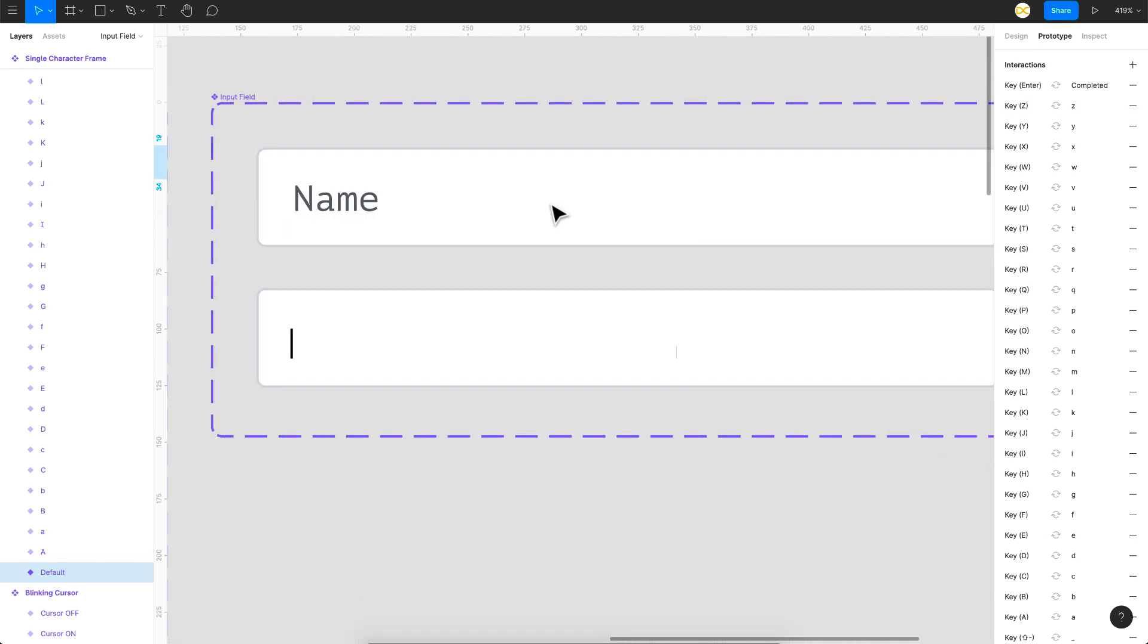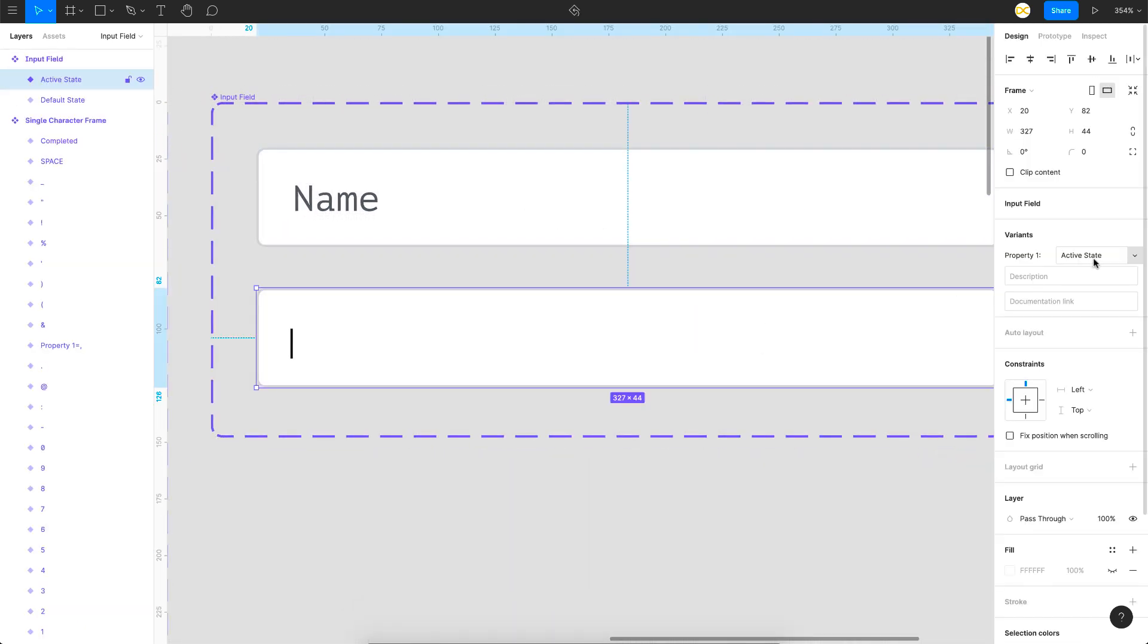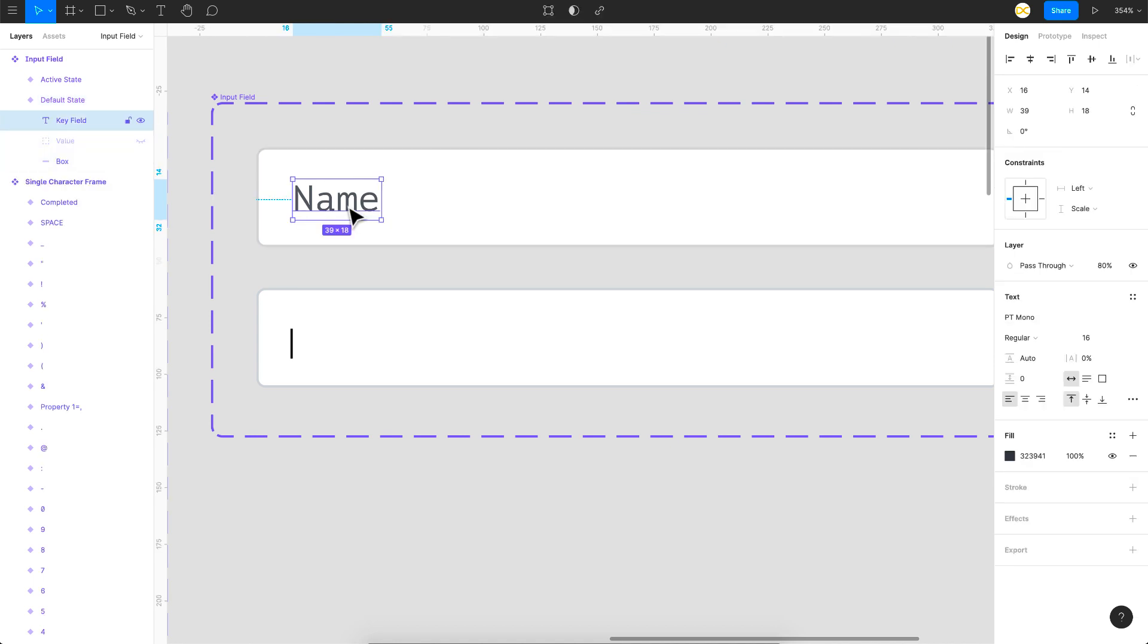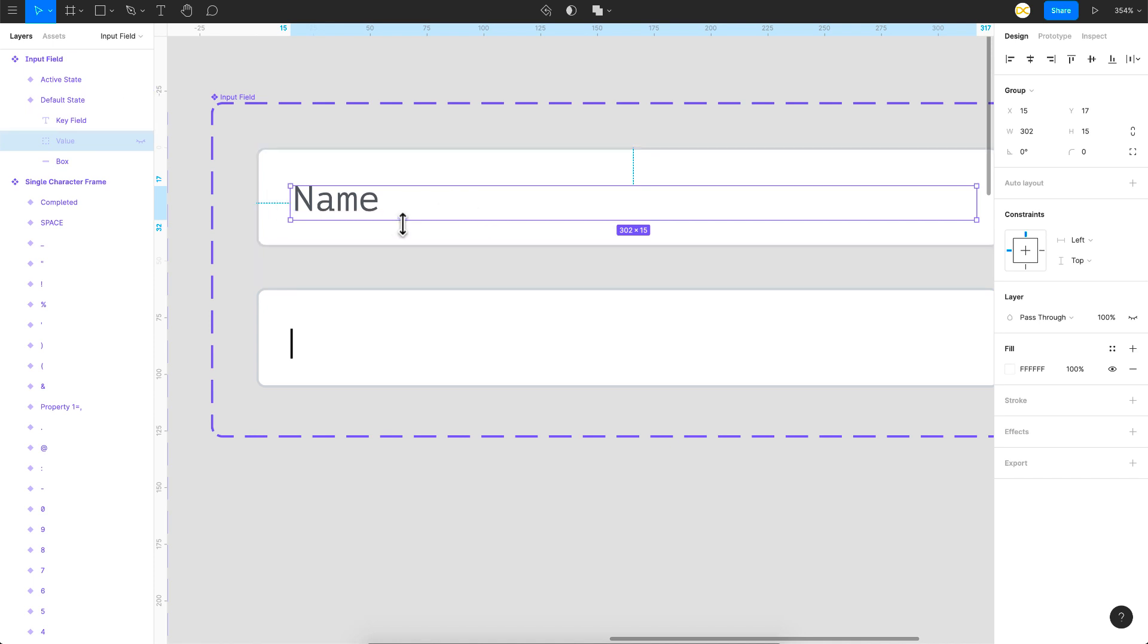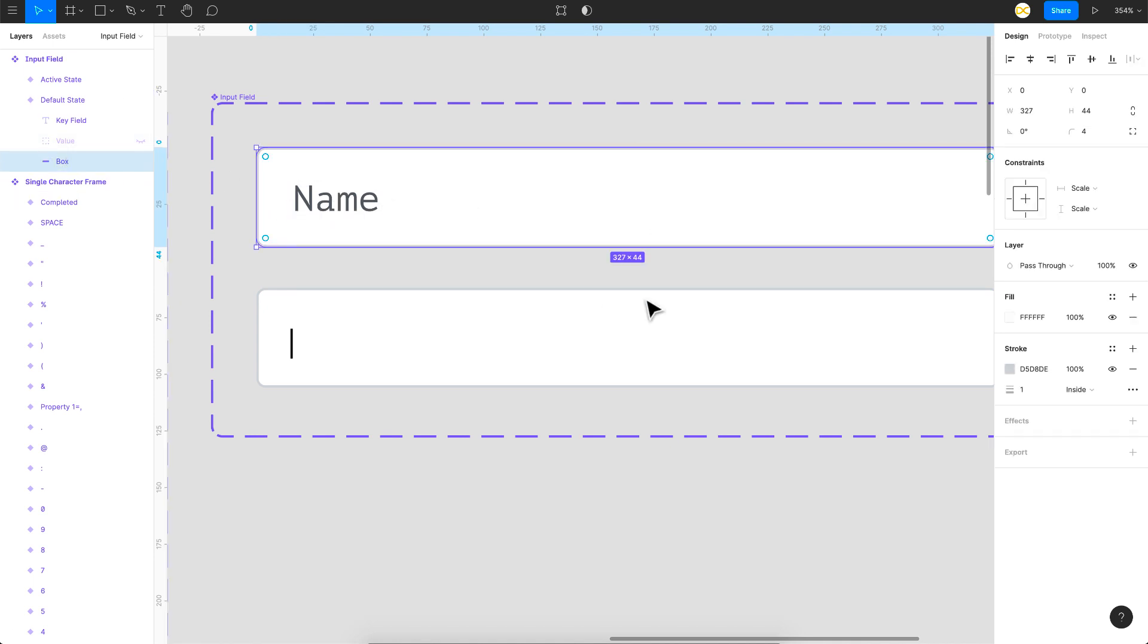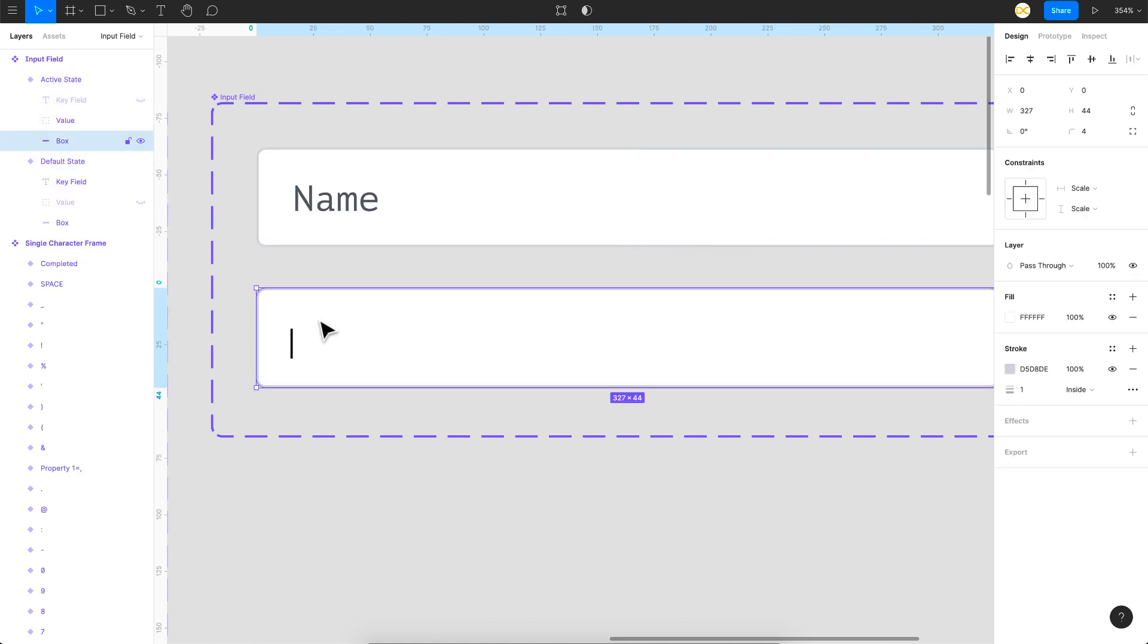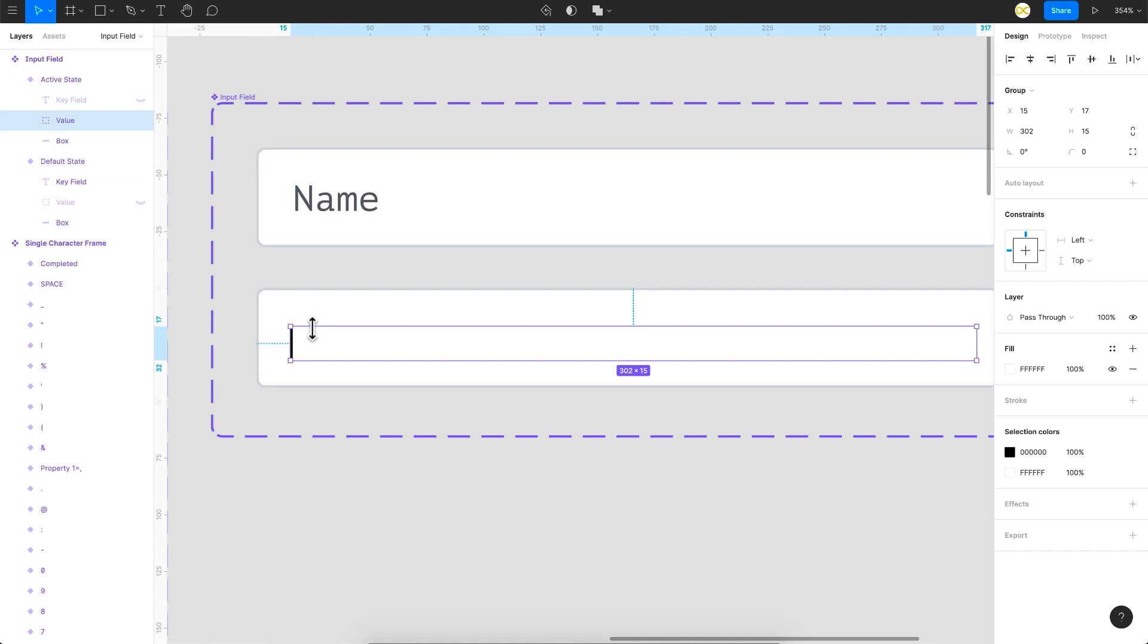Let me open one interaction and show you. On key press of Z, I just change this frame to the Z alphabet. That same interaction is being repeated for each and every character. We have two states in this: the default state and the active state. In the default state, all you have is a key field which is the placeholder.